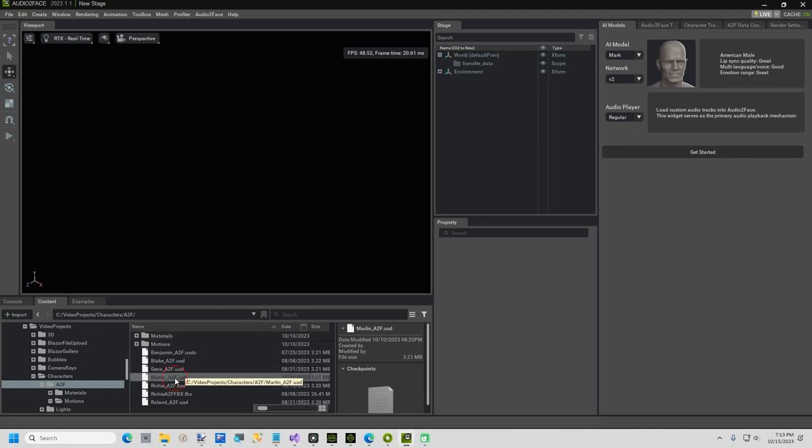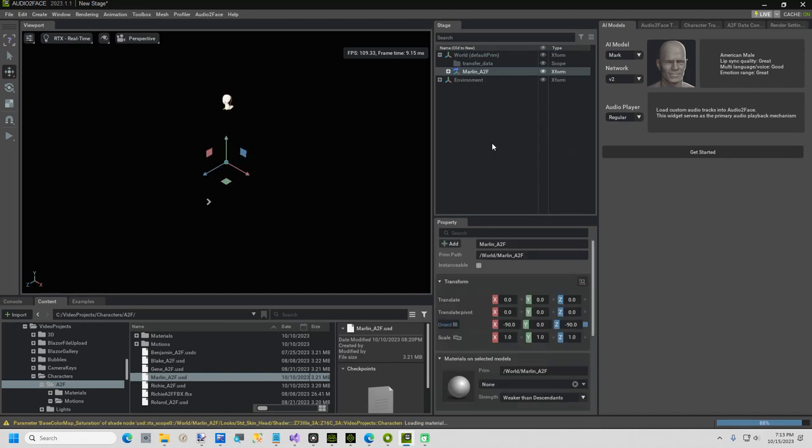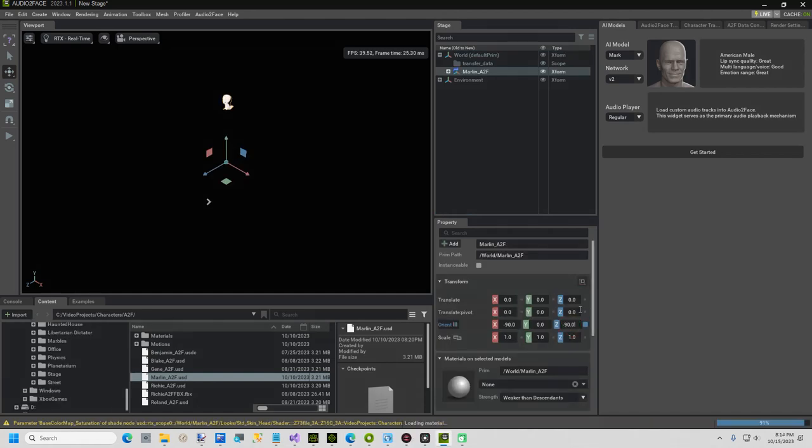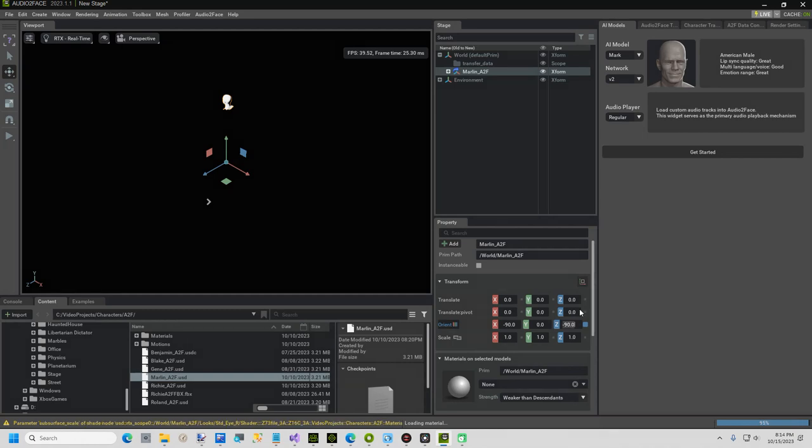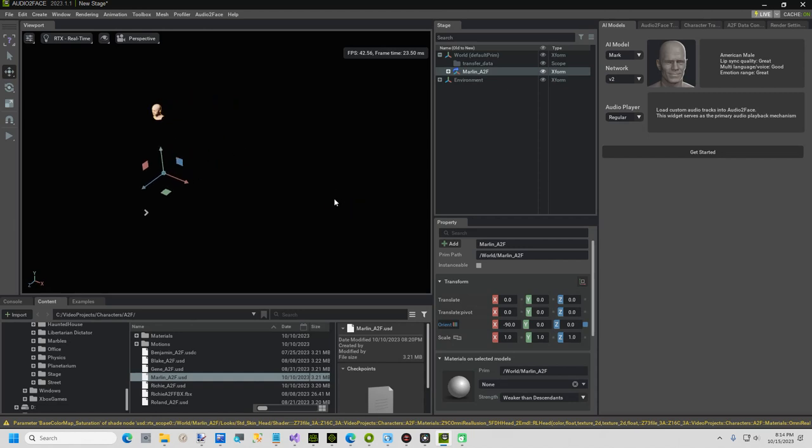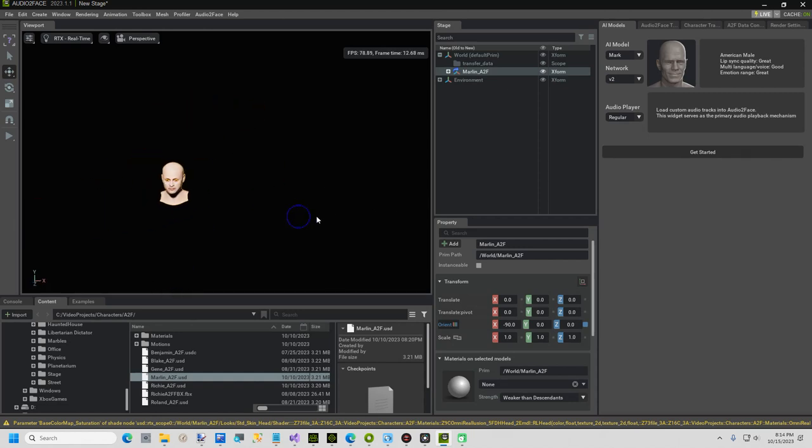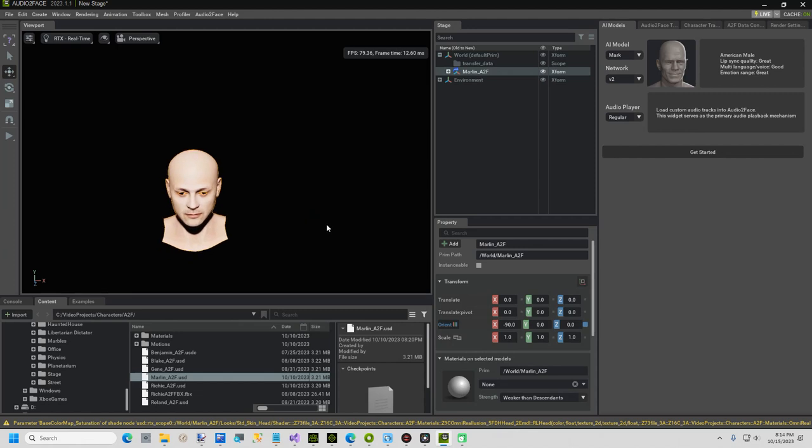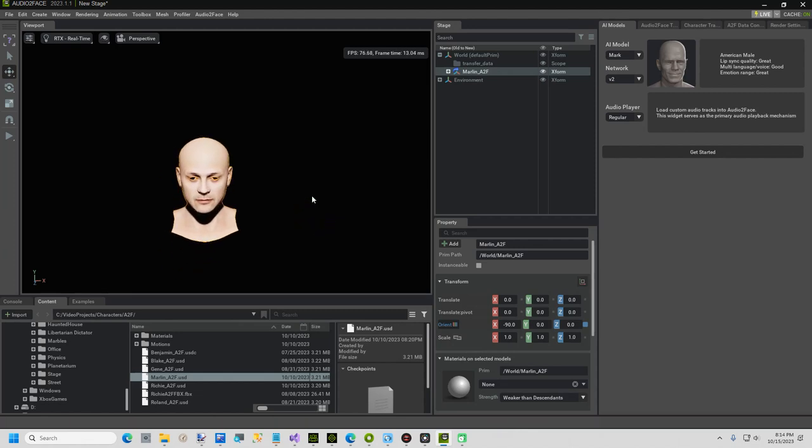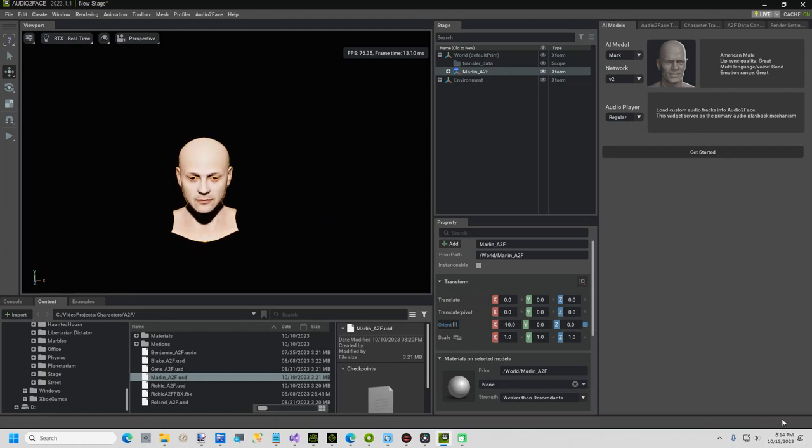Drag your character into the Stage panel and release. Change the Orient Z from negative 90 to 0. Now bring your character into view by clicking an empty area of the viewport and moving your mouse, while holding down the right or middle mouse buttons. Use your mouse wheel to scroll in or out or hold the Shift key while moving your mouse, right will zoom in, or left zooms out.